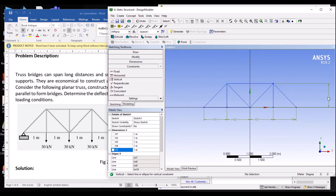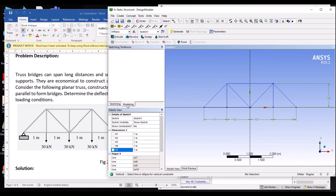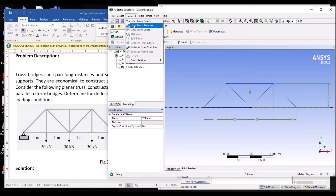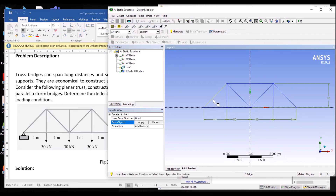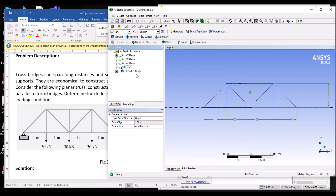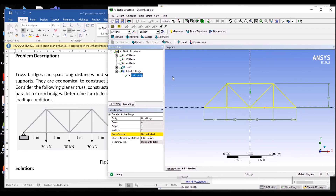Next, convert the sketch into a line body. Go to Concept in the menu bar and select Lines from Sketches. Select the sketch and click Apply. Then right-click on the line and click Generate. The line body is generated. At the bottom, one part with one body appears. Clicking on it opens the Line Body Details View, where the Cross Section field is not yet assigned.